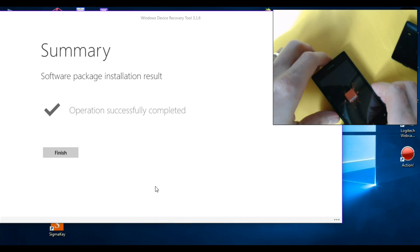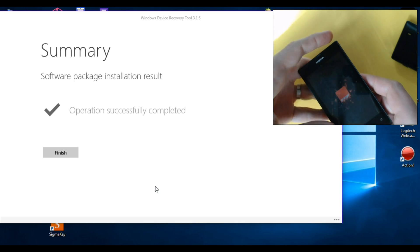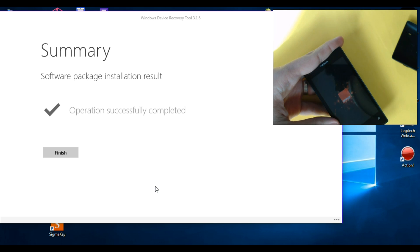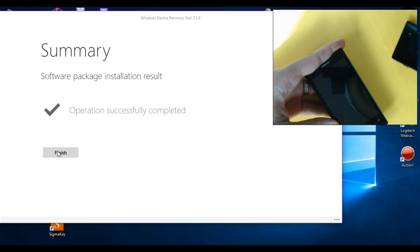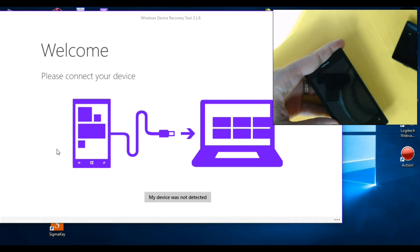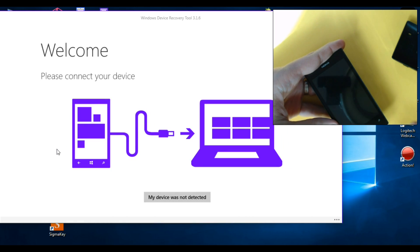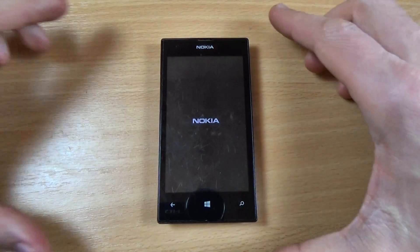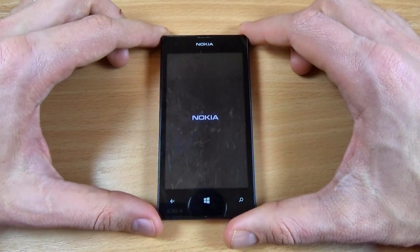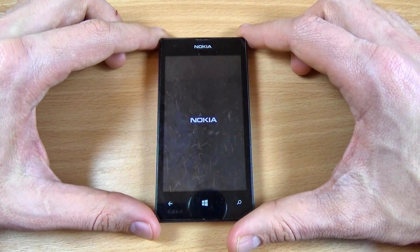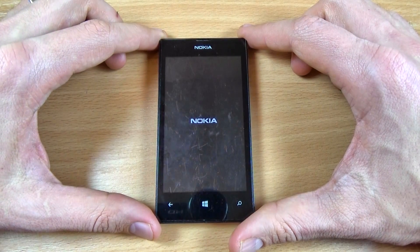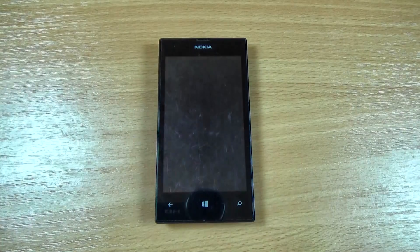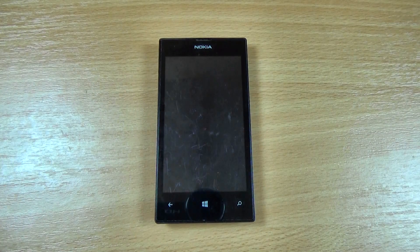Now I'm back. You can disconnect your phone. The operation is successfully completed, just click on finish. Now I'm back with my phone and the phone will restart.